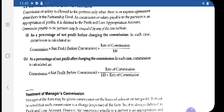This topic we already dealt with in class 11. There are two formulas to calculate commission depending on how the question is asked. If the net profit is given before charging commission, you take the net profit before commission and multiply by rate of commission divided by 100. This formula applies when net profit is before charging such commission.